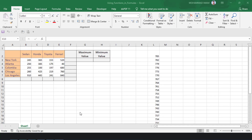Assalamu alaikum. In the last lesson, we did discuss operator precedence. Now, I will discuss building Excel functions. By using built-in Excel functions, you can do your job easier.